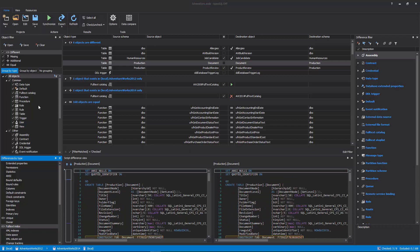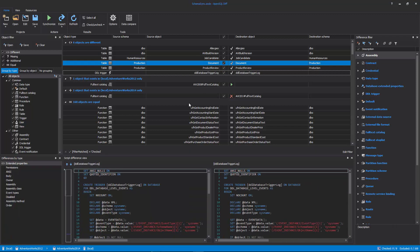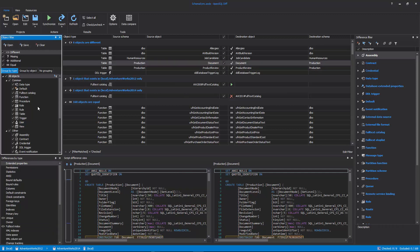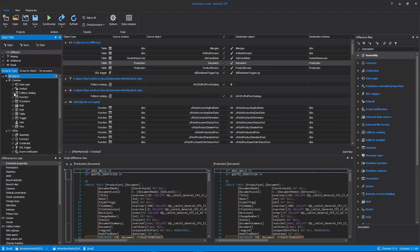which are shown in detail in the Script Difference View pane. In addition to manually checking and unchecking objects, additional filtering can be done prior to the synchronization process.